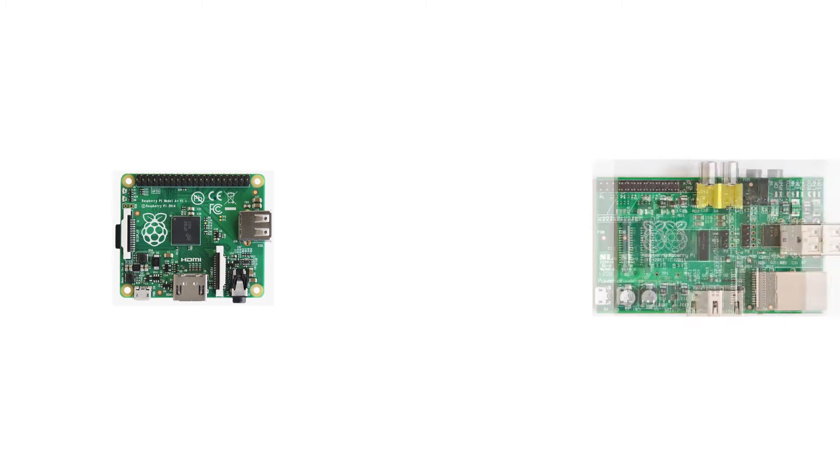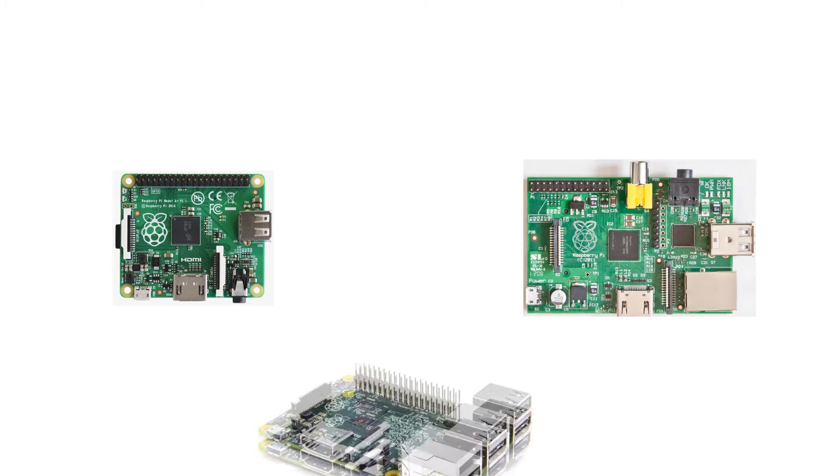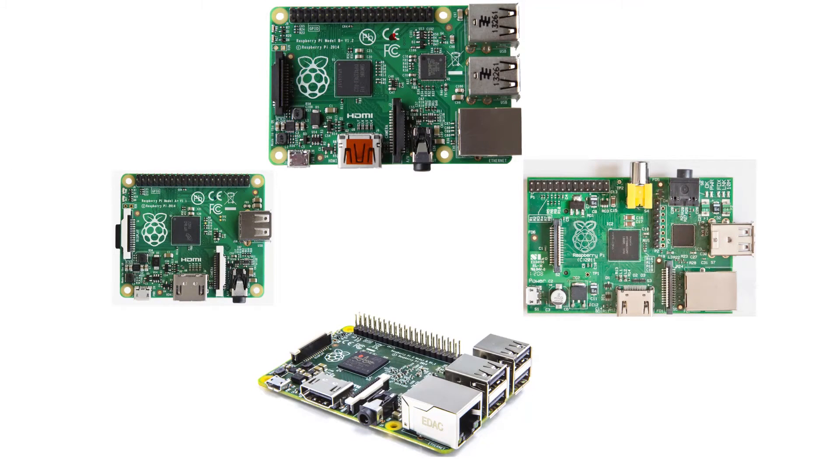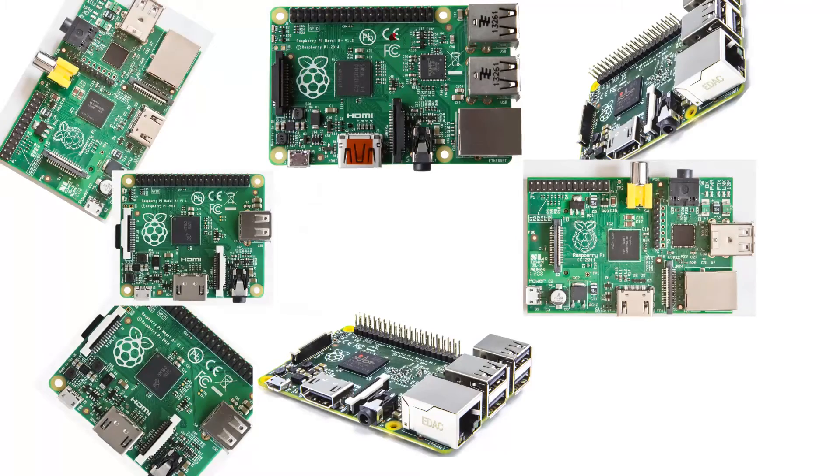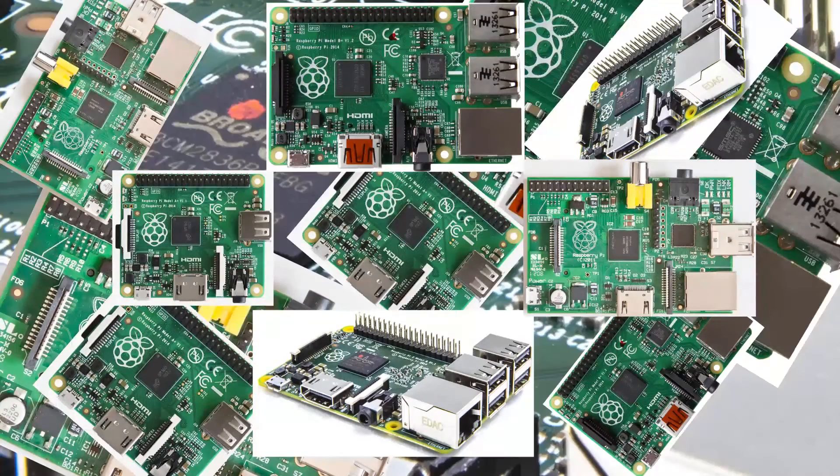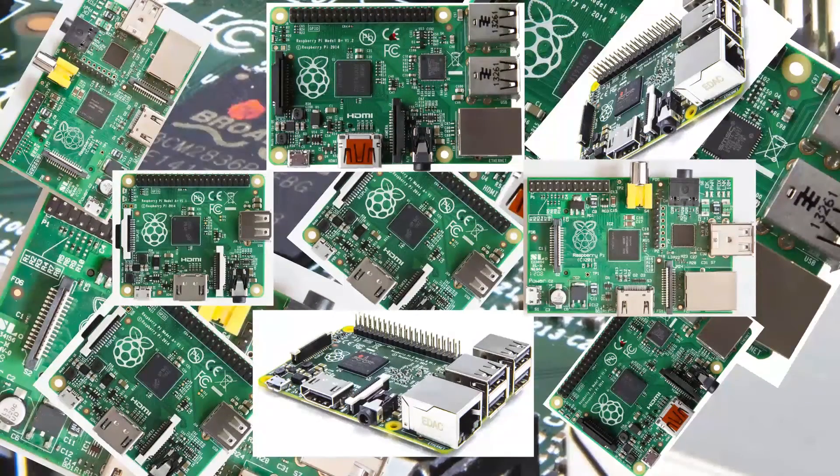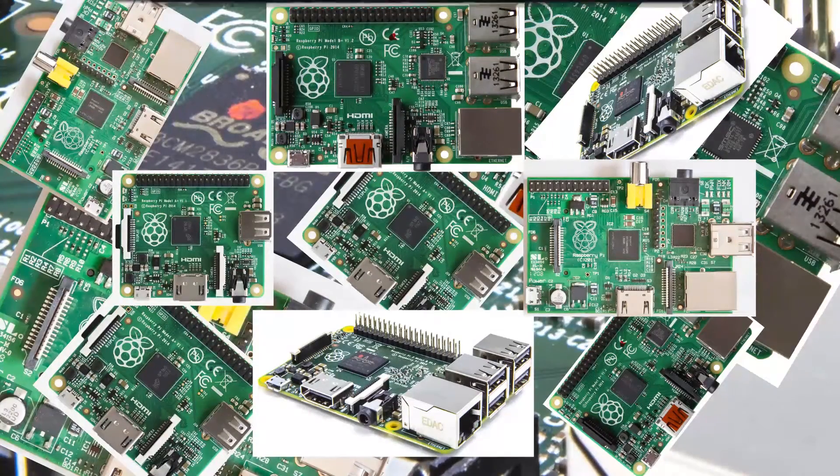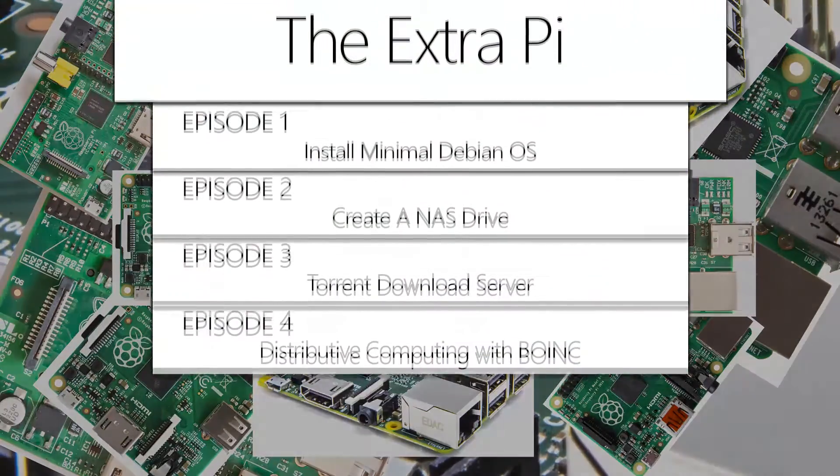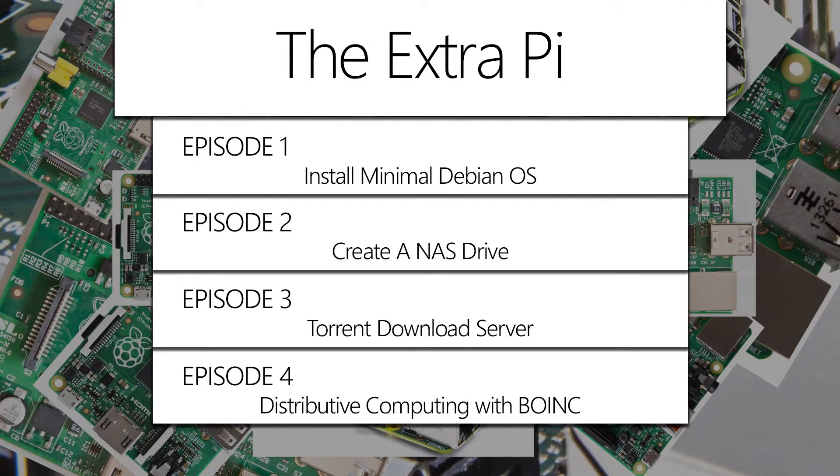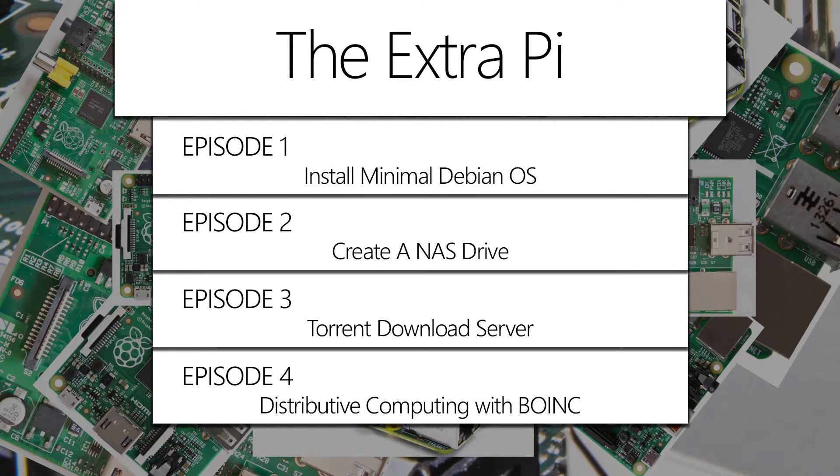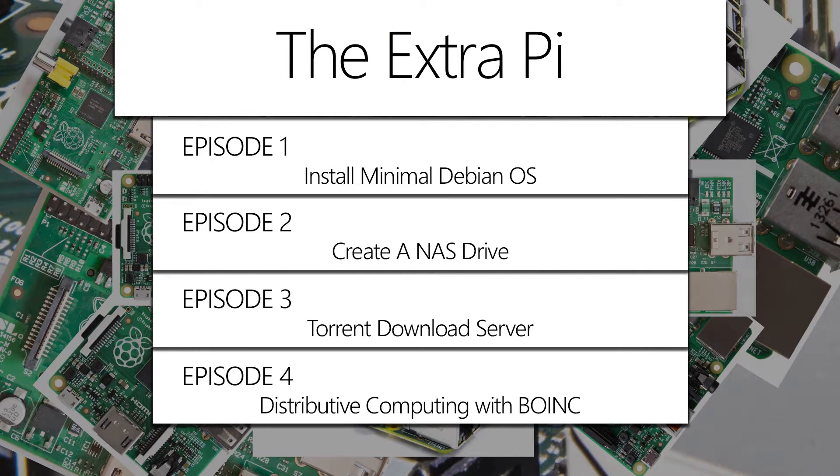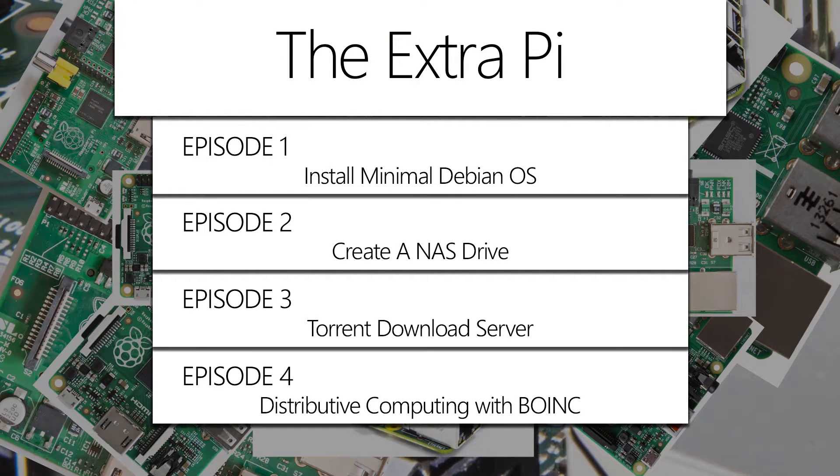With millions of Pis in existence and thousands being sold every day, there are bound to be some extras. So what do you do with them? You could install a minimal operating system or create a NAS drive, make a torrent server, or even do some charitable distributive computing using BOINC.